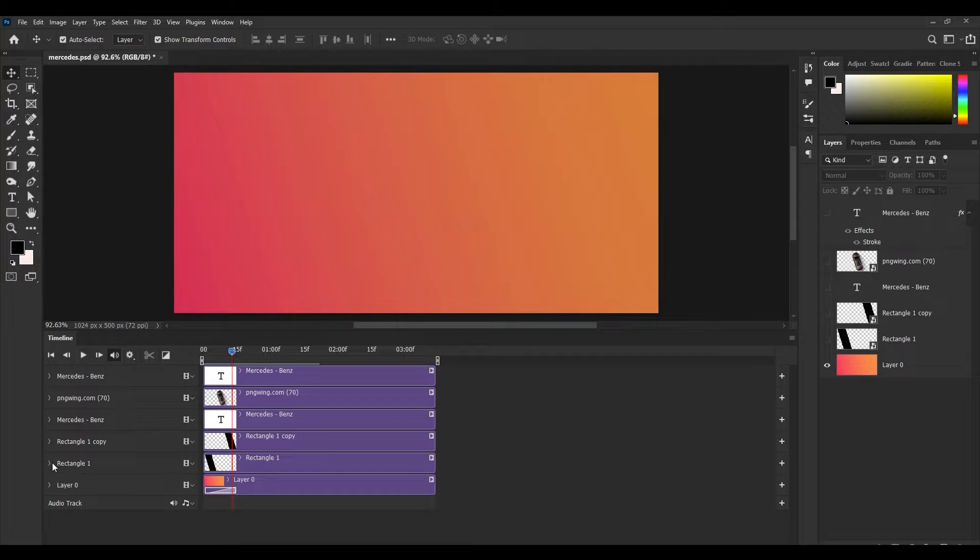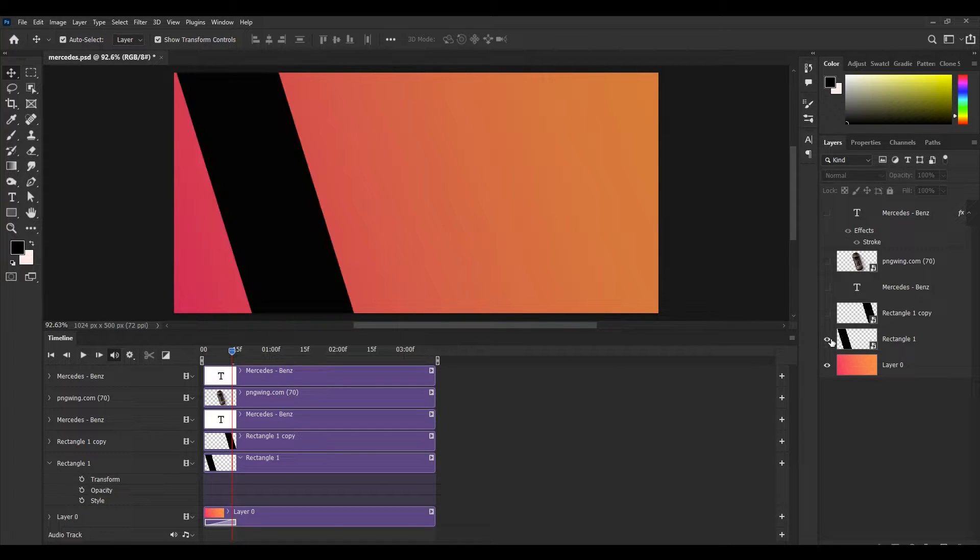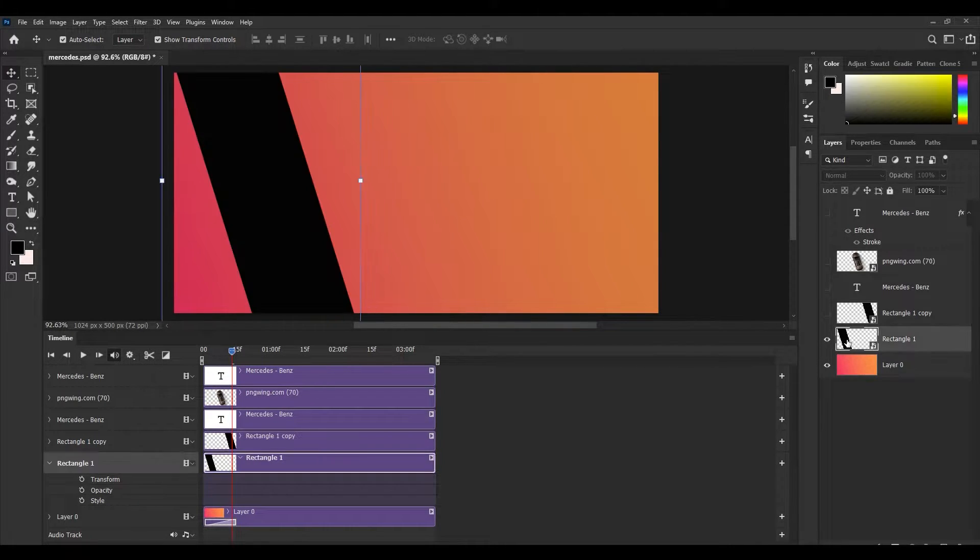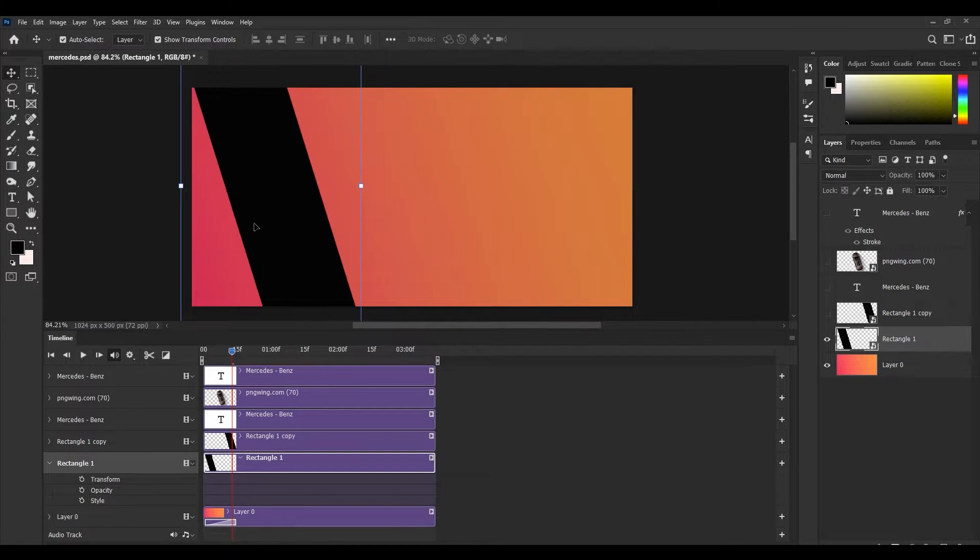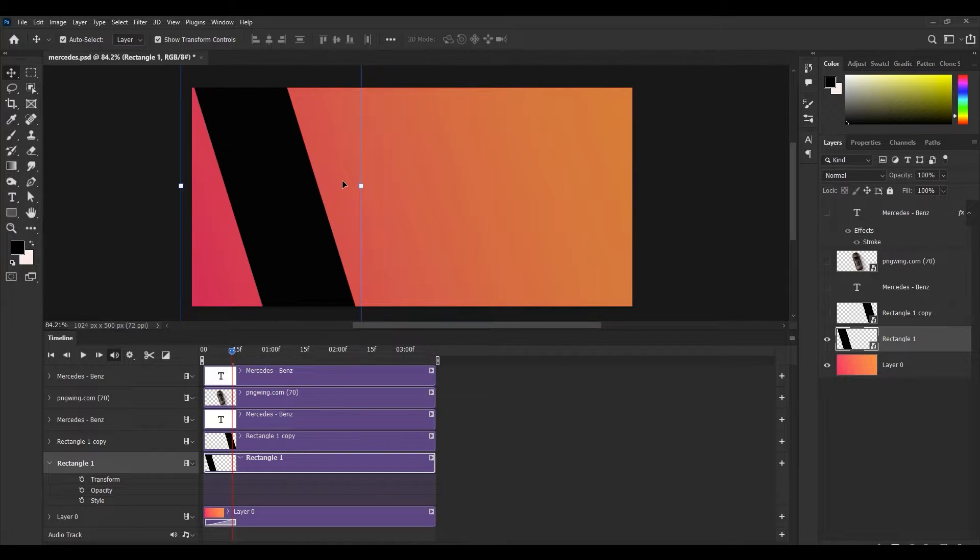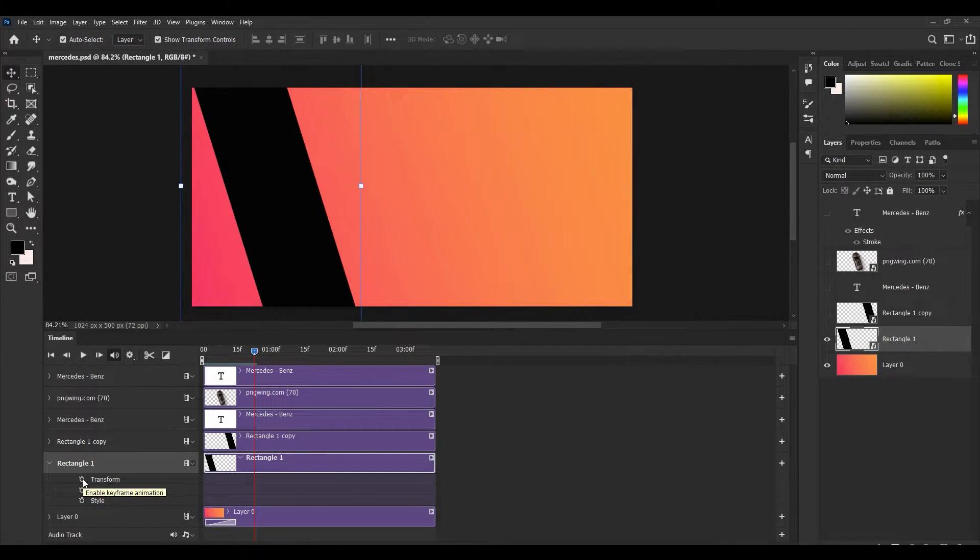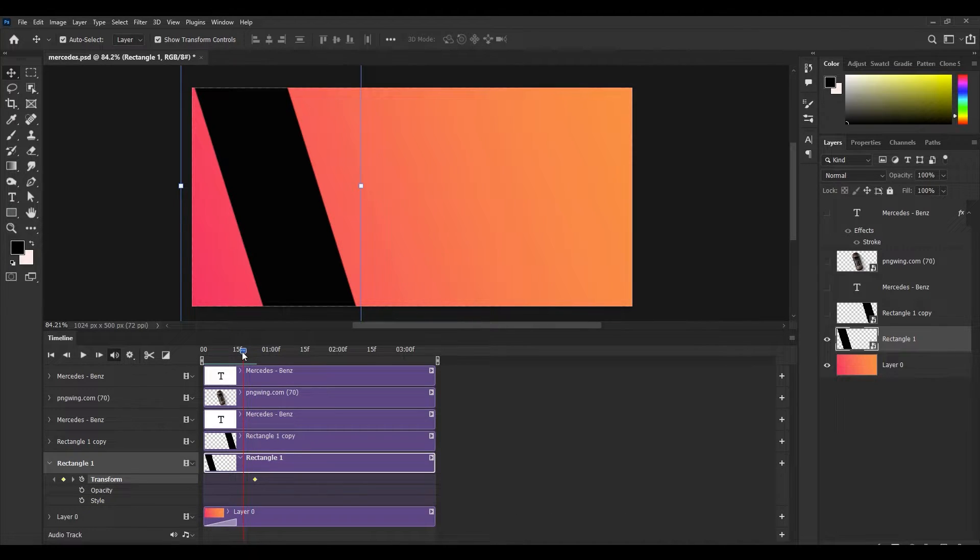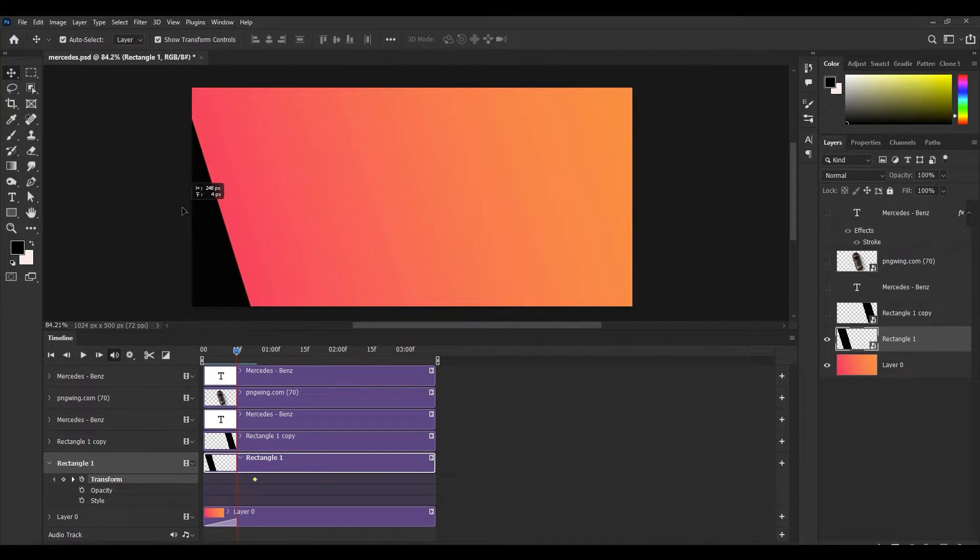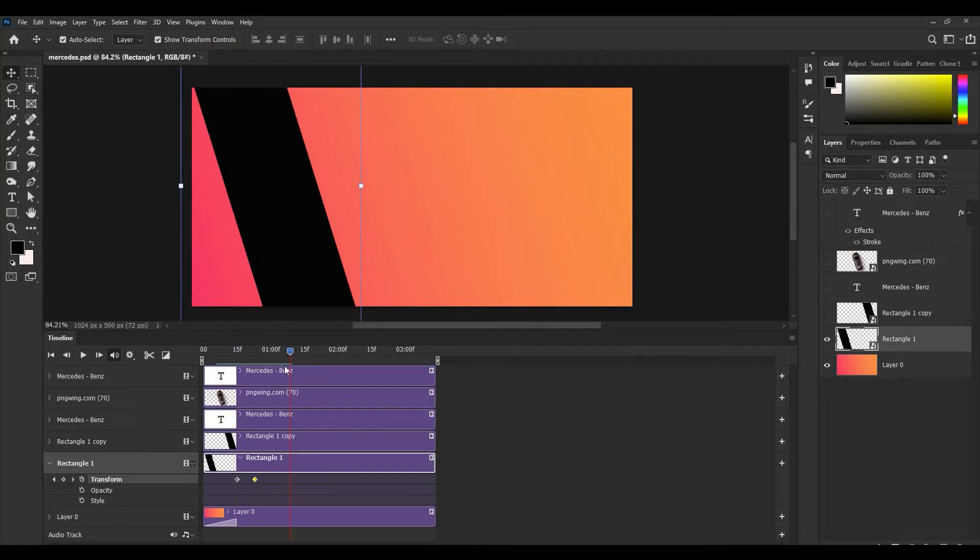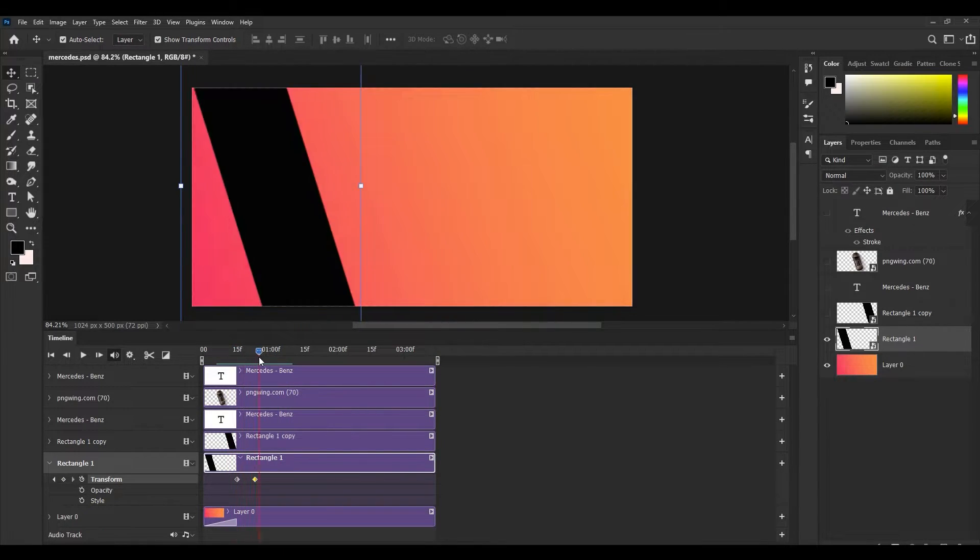So now let's move on to the second layer. First unhide this, and now I want to animate this rectangle shape coming from left to right. Just click on this enable keyframe. Now go a little backward and click and drag this too. Now it is coming from left to right.